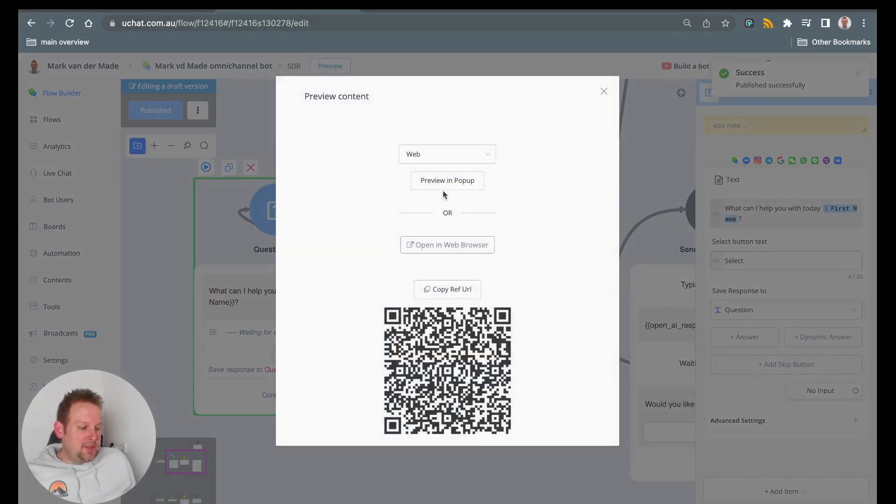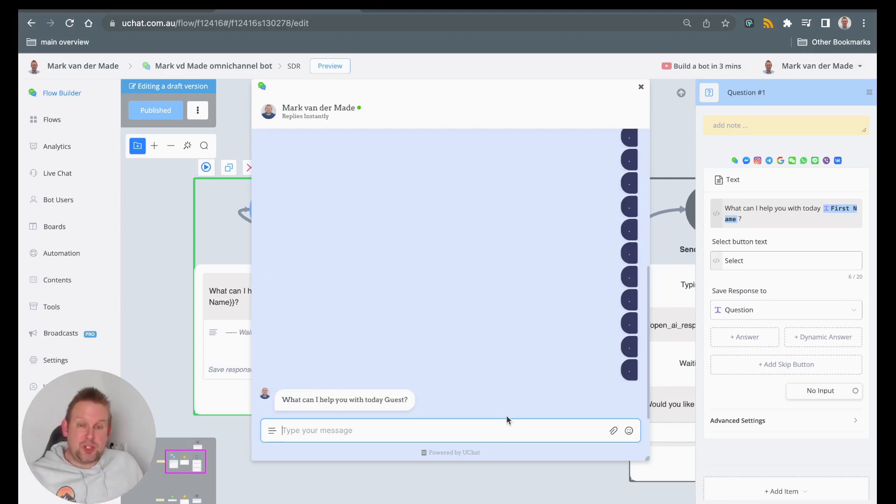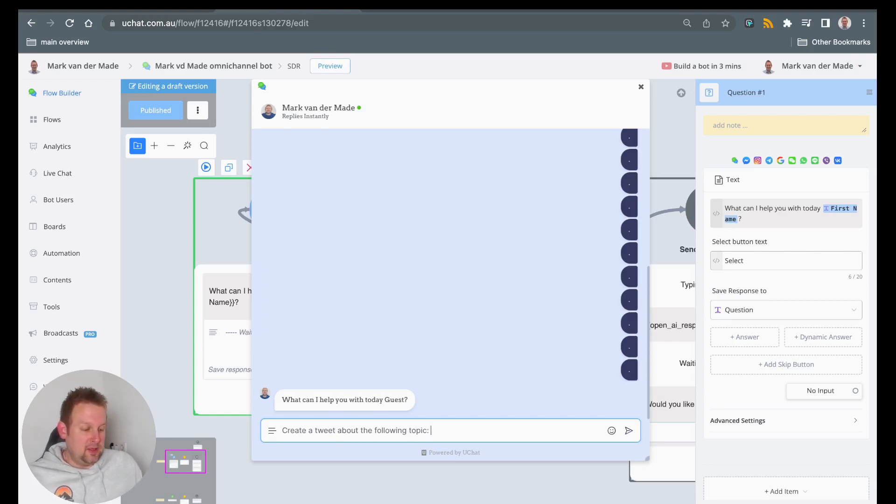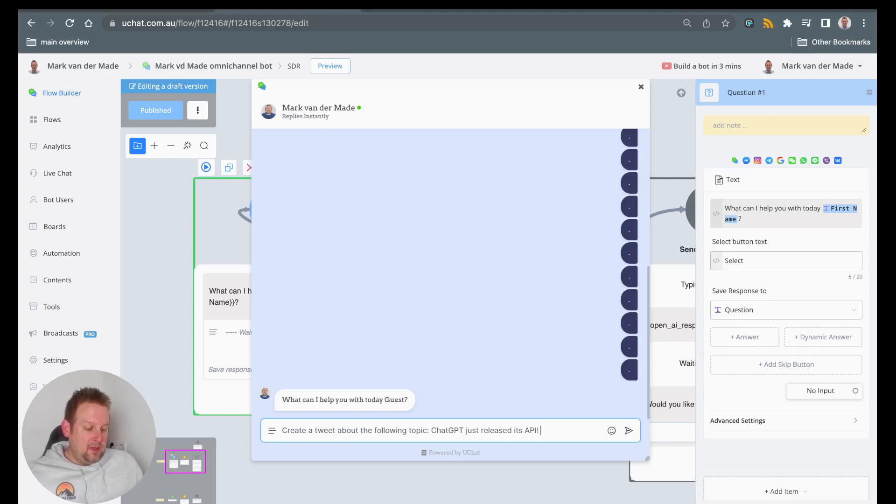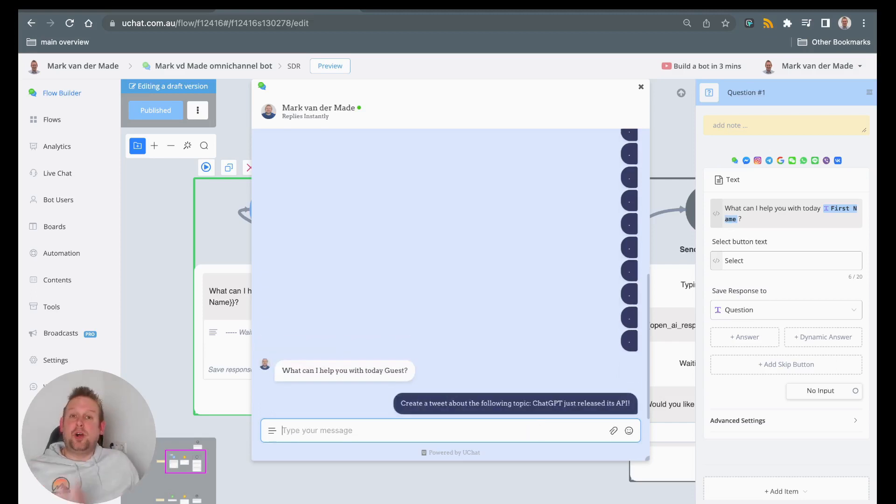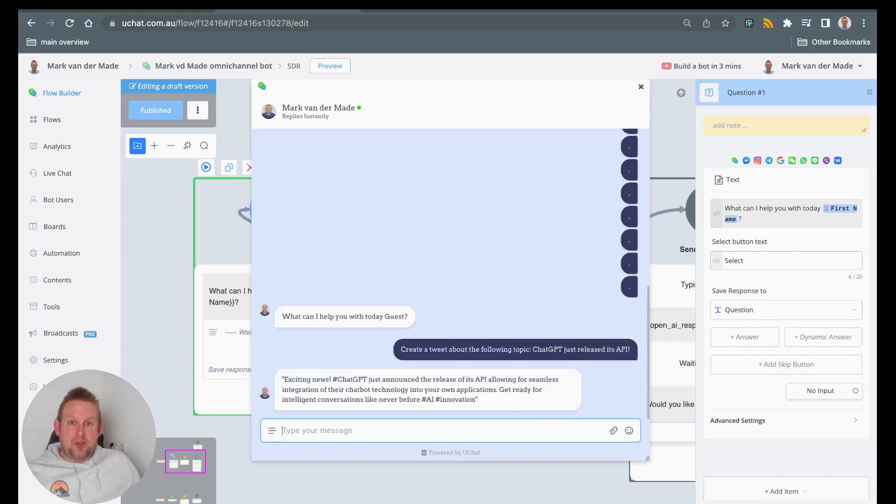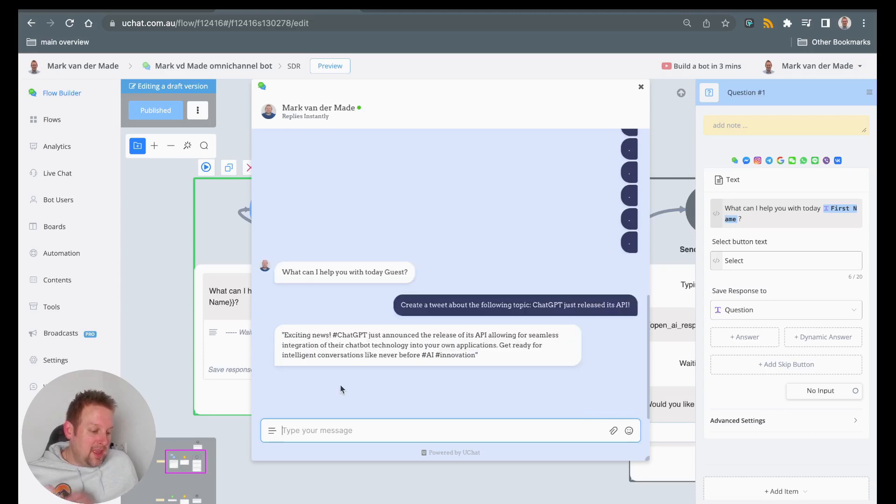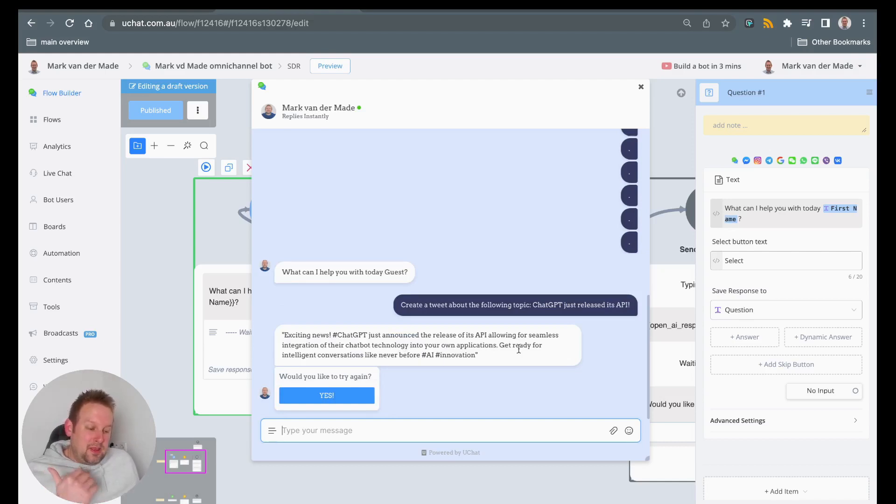So let's just see what we can do. So let's test this out in web chat. So let's just ask a random question. So let's say something like ChatGPT just released its API. And let's see what the system comes up with. Usually this just takes a few seconds because it's a fast model. And as you can see here, exciting news, hashtag ChatGPT just announced the release of its API allowing for seamless integration of their chatbot technology into your own applications. Get ready for intelligent conversations like never before. Hashtag AI, hashtag innovation.